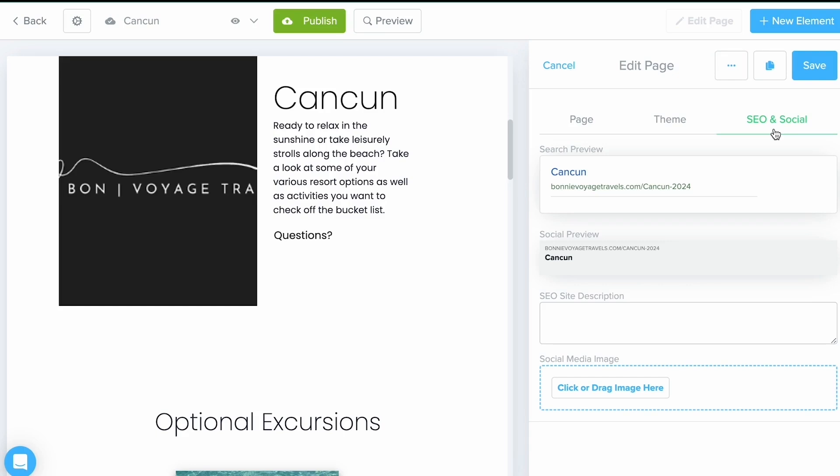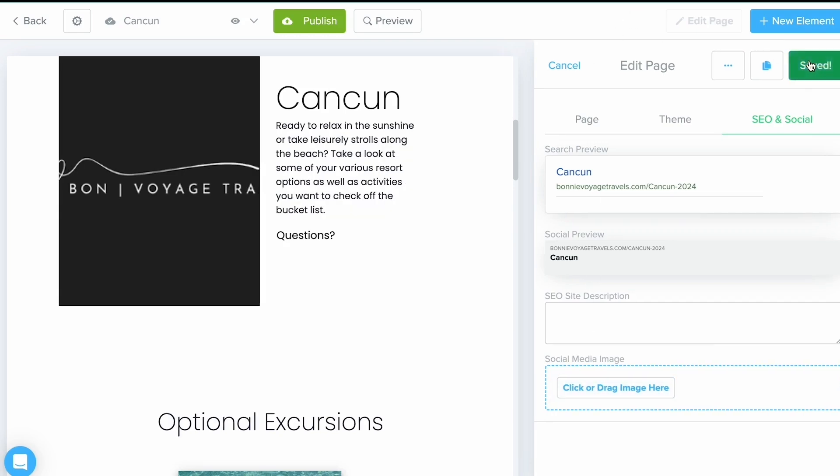And last but not least, SEO and Social. This is where you can put in an SEO site description as well as a social media image. This is going to make it look really professional if you're sharing this link online on a social media platform later. But once you have everything set, make sure to click Save.